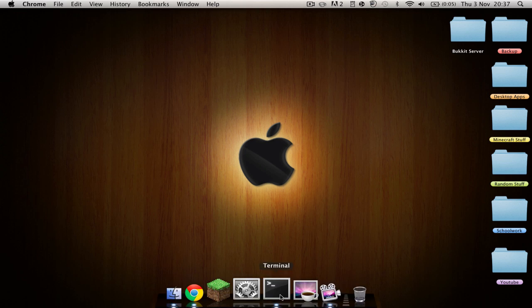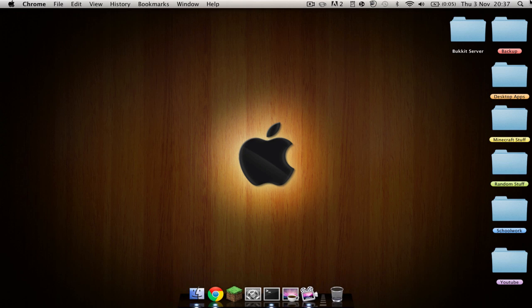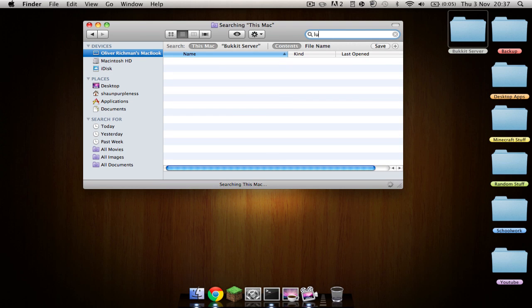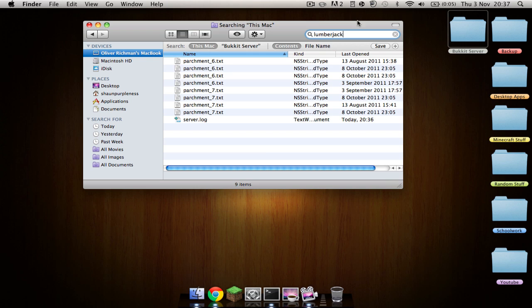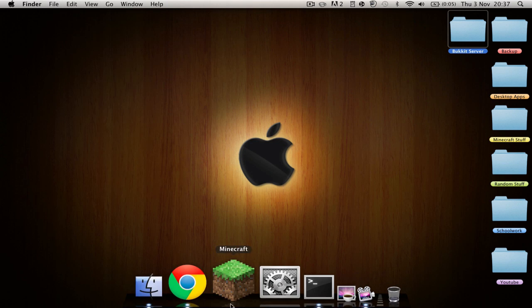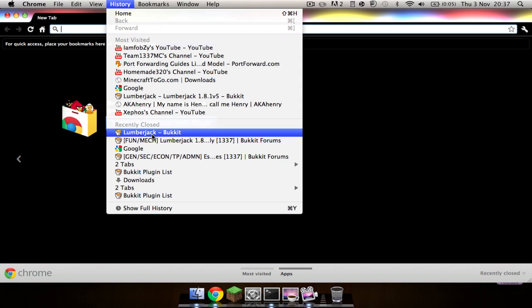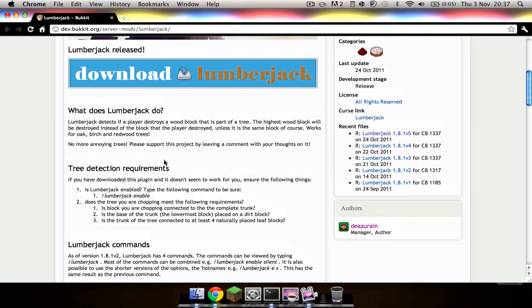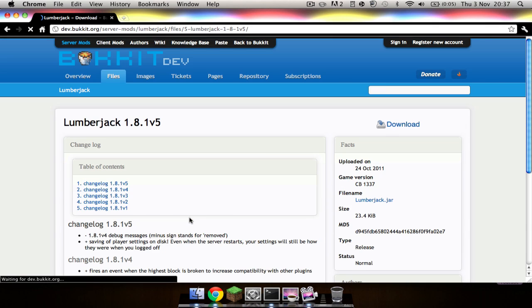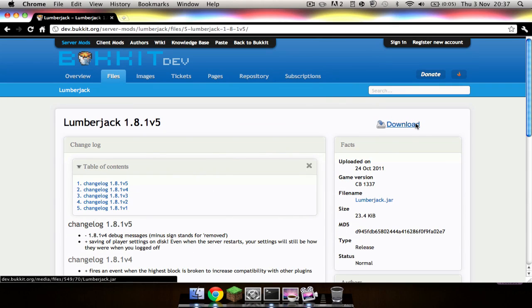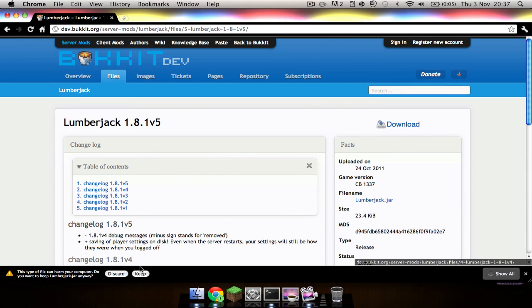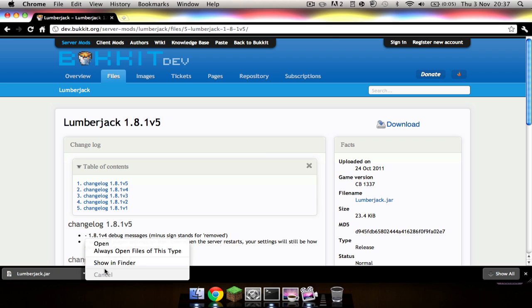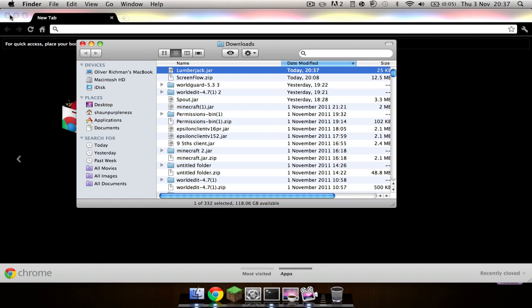So I'll just get it in my downloads. I obviously don't have it so I'll just go on the Google Chrome page for Lumberjack. Just download it. I'll do it through Bukkit for now. Download. Keep. Showing in Finder. There we go.